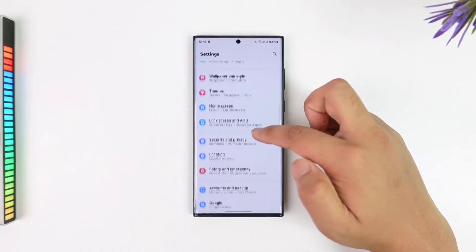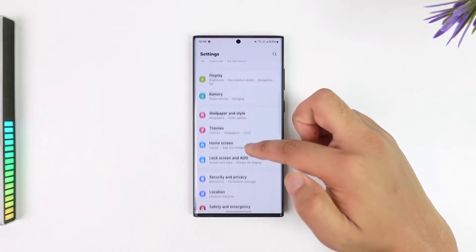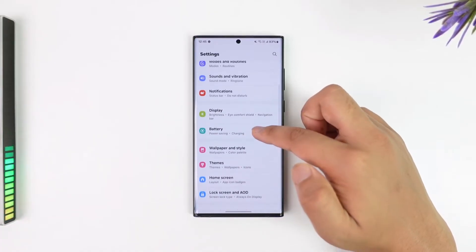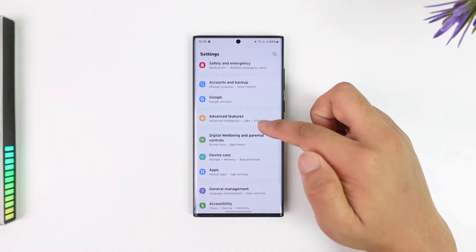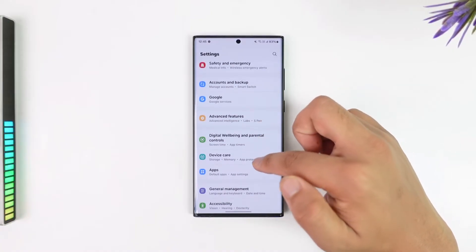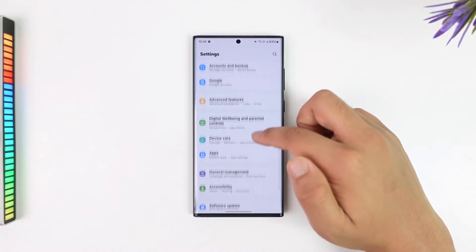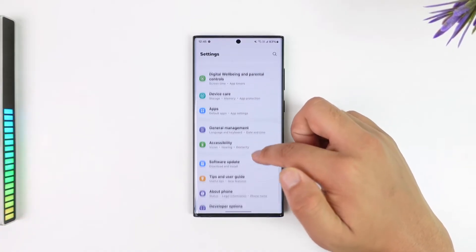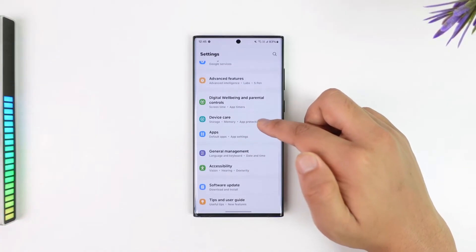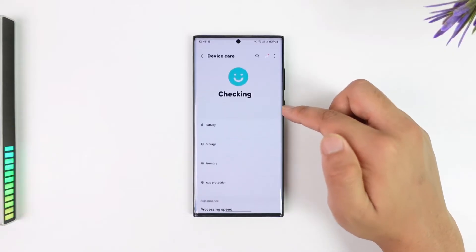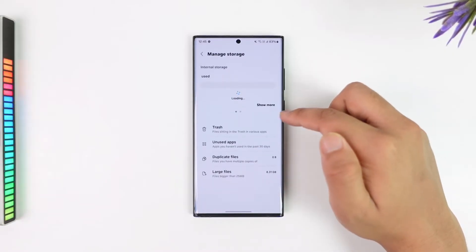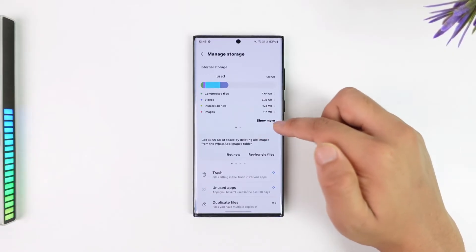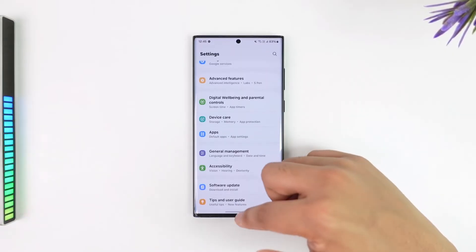Open Settings and check the storage by going to the checkup section, then going to Device Storage. Under Device Care you can see the storage — make sure that you have enough storage there.